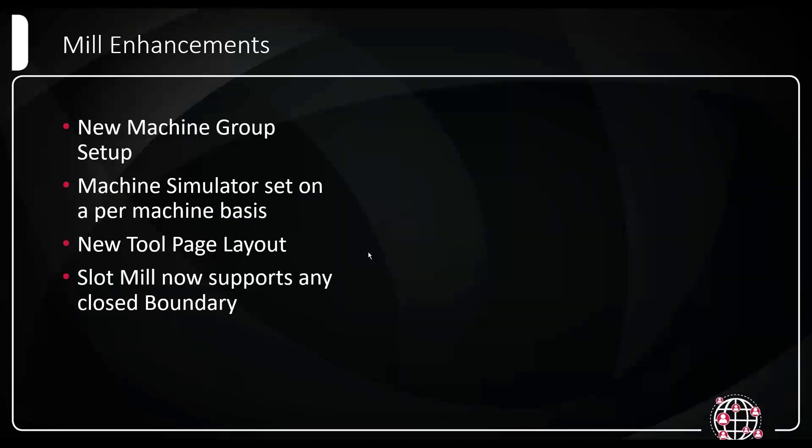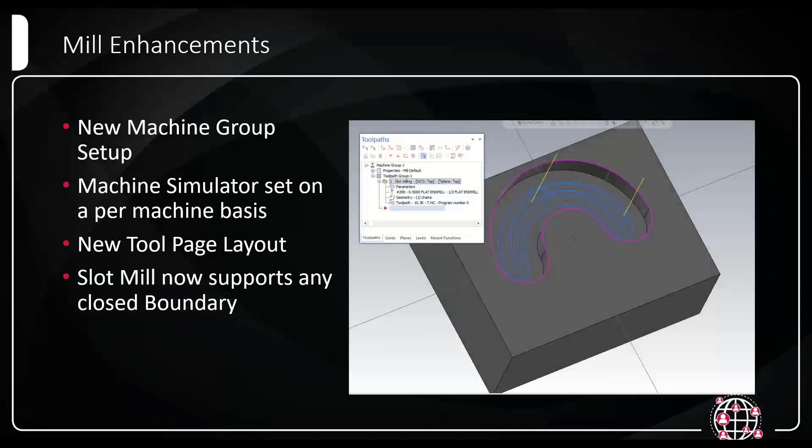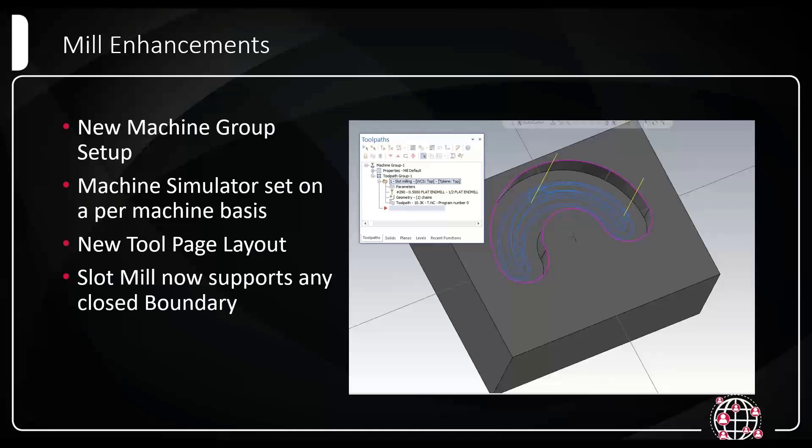Another big change to tool pathing is just lifting restrictions. If you guys have used slot mill in the past, the tool path would be very picky about your chains, specifically making sure there's two parallel lines. Now really it supports any closed boundary. So it doesn't have that limitation anymore. You can see here, this is curved around. I've even done a square hole, although it does look a little weird with that. I would probably end up using dynamic or area rough at that point, but now slot mill has that restriction lifted.